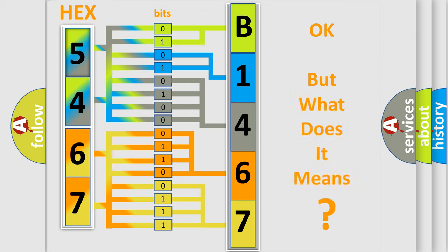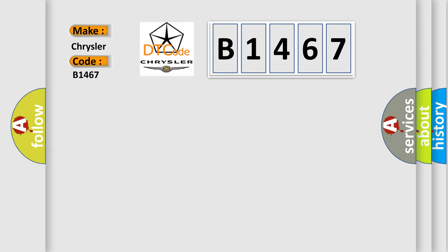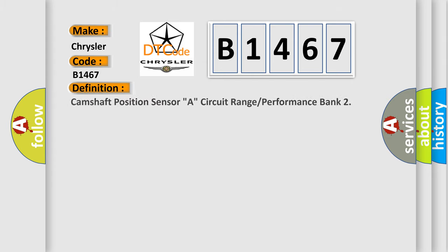The number itself does not make sense if we cannot assign information about what it actually expresses. So, what does the diagnostic trouble code interpret specifically? Chrysler car manufacturer.